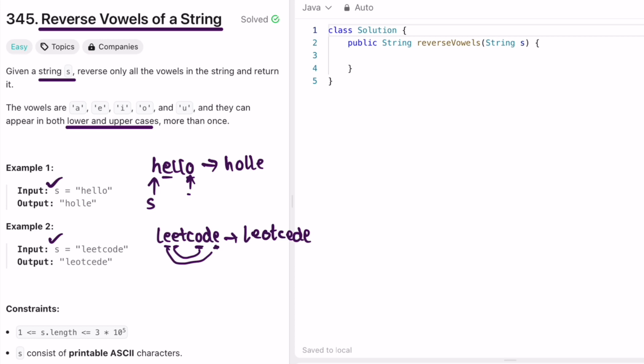We declare two pointers: a start pointer beginning at the start of the string and an end pointer starting from the end. We check if the characters at these pointers are not vowels — if so, the start pointer moves left to right and the end pointer moves right to left. When both point to vowels, we swap them. Once the two pointers cross each other or meet, we end the iteration.